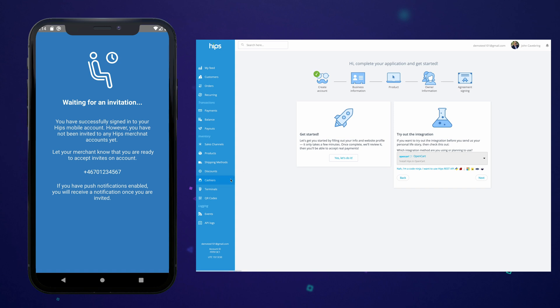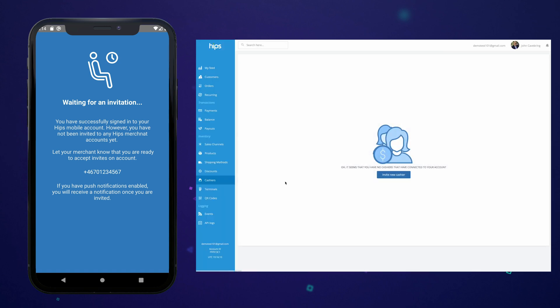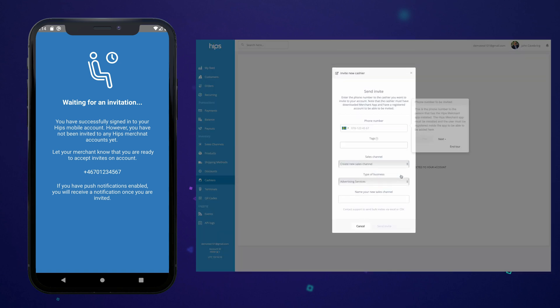The admin chooses cashiers in the sidebar to the left and clicks the button that reads invite new cashier.